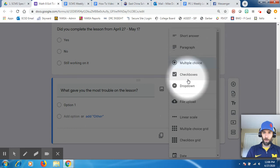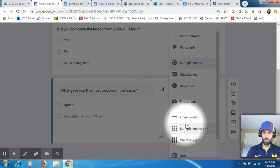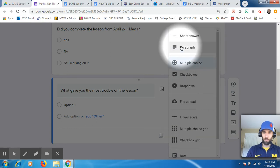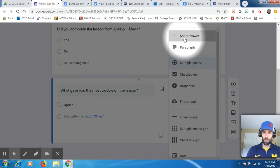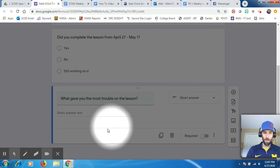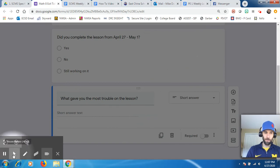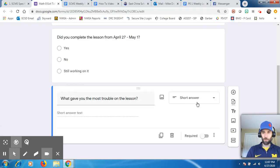Short answer, paragraph, multiple choice, checkboxes, a lot of these cool things to click. So I want it to be a short answer. And as you can see, it changes from the multiple choice to a short answer.